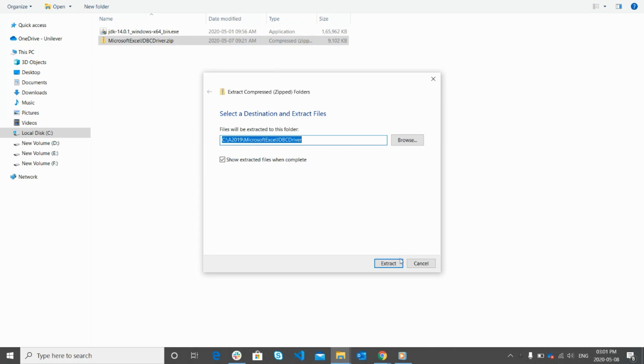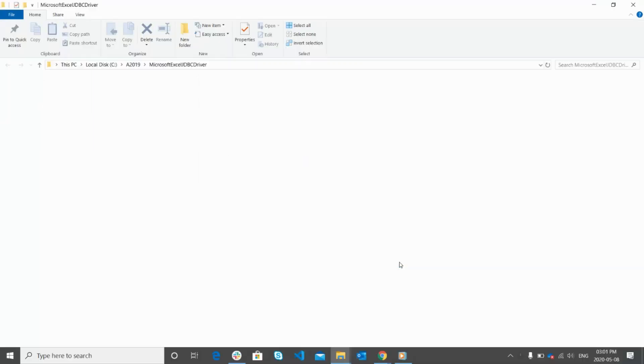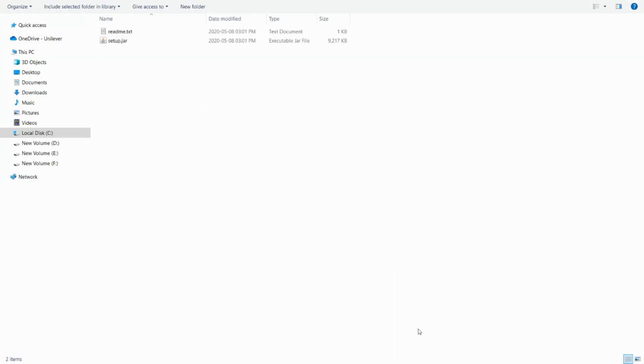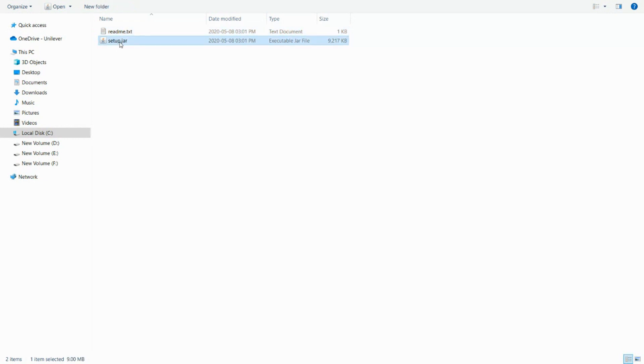Once the zip file gets downloaded, extract it, after the file gets extracted, you can find two files. One is the readme file and the other one is the JAR file, which is a Java application.